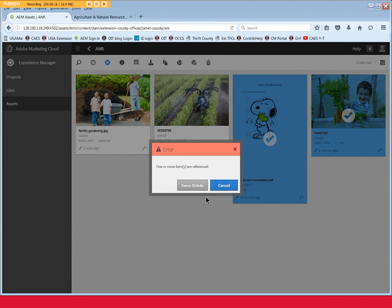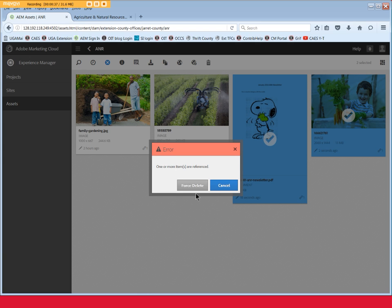Now we see the one or more items are referenced error. This means that these files are used somewhere on your site. Stop before you click Force Delete. Return to Sites and take a moment to double check that the file is not needed any longer and delete the image or remove any links to the PDF before moving forward.